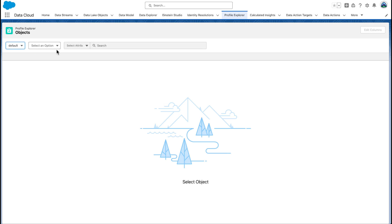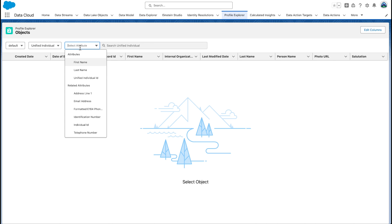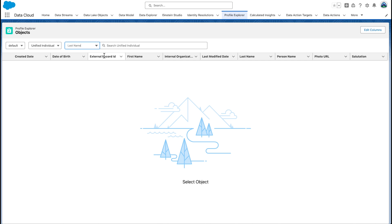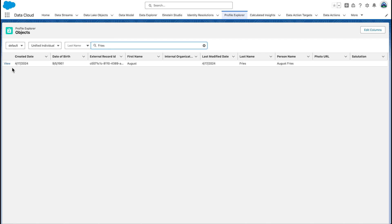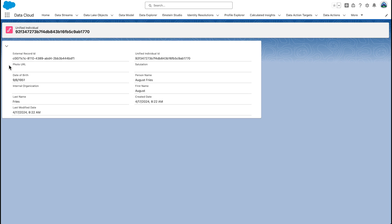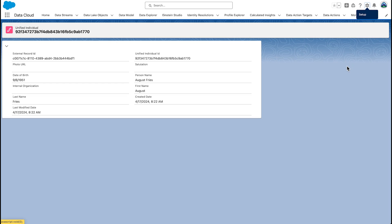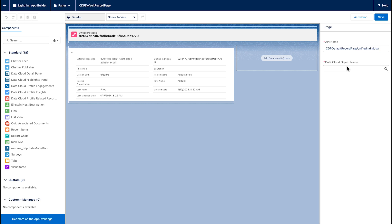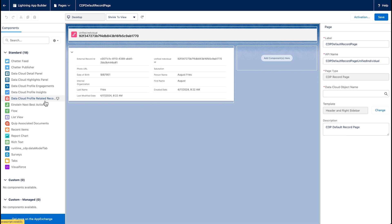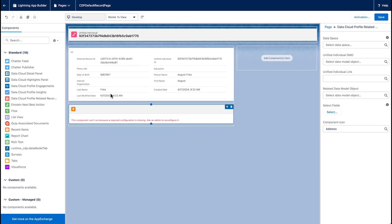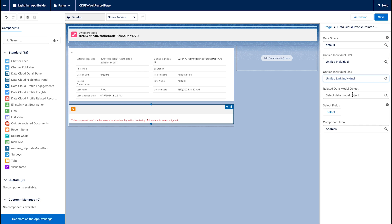Select Default as the data space and Unified Individual in the object selector. Select the last name attribute and enter the name — we'll search 'Fries' — and click View to review the details for that individual. Next, we want to edit this page setup to show the data linked to a unified individual by identity resolution. Edit the page and drag the Data Cloud Profile Related Records component from the left-hand side that you want to display. Select the fields and drop it below the existing component on the page. Add the properties to the configuration on the right of the page: the data space, the unified individual DMO, and link.